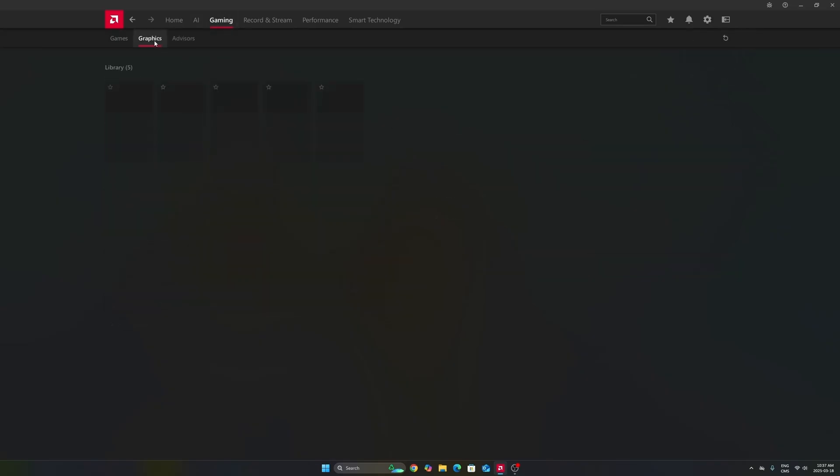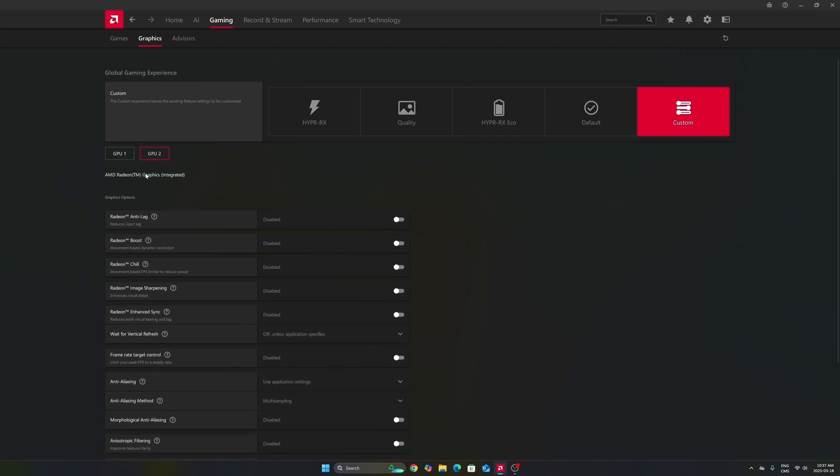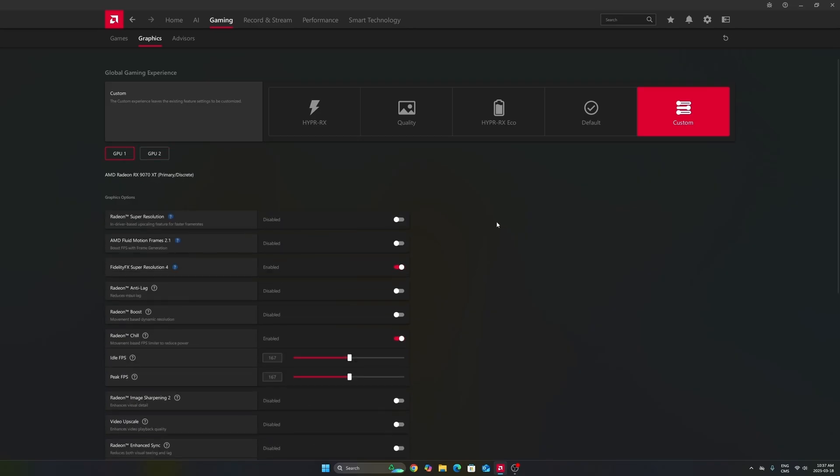After that, we're going to go to gaming in the graphics section. Make sure that you're using the custom profile. Don't use those presets over there. Make sure that you're selecting your GPU. In my case, it's a 9070 XT. Don't use your integrated GPU. It can be tricky if you're playing on a laptop or even a desktop like me that has an integrated GPU.